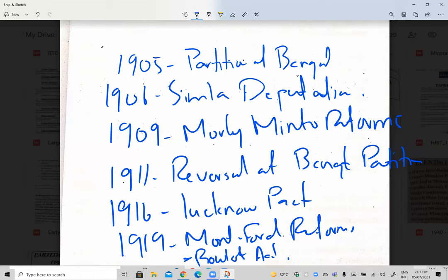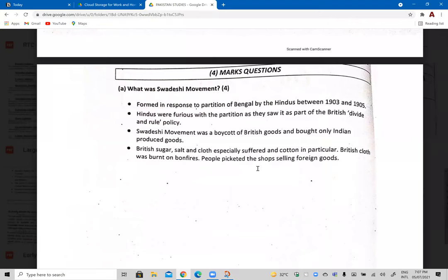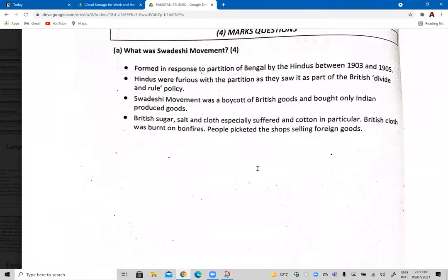Now we've established how the British had arrived in India and expanded their control. The Mughal Empire had declined, and the East India Company was no longer directly controlling the political system — the British Parliament was now in control. India was officially a British colony. The Swadeshi movement was a movement formed by Hindus that wanted self-rule.